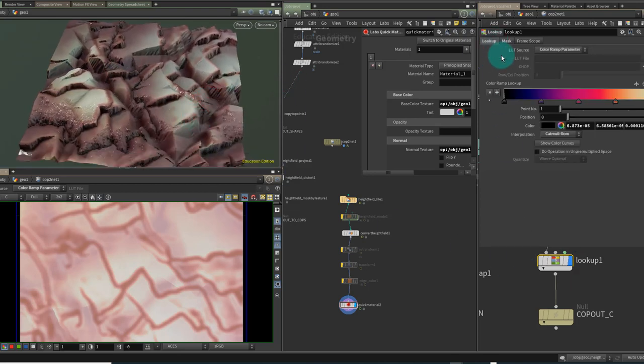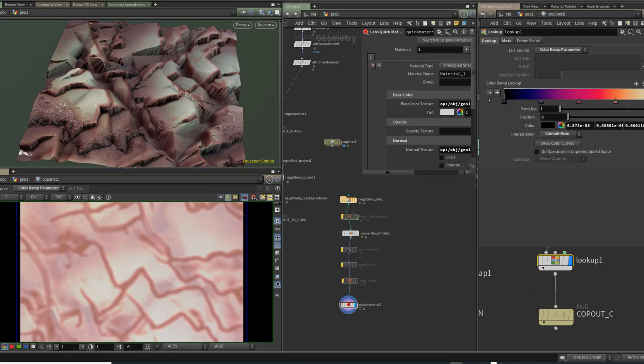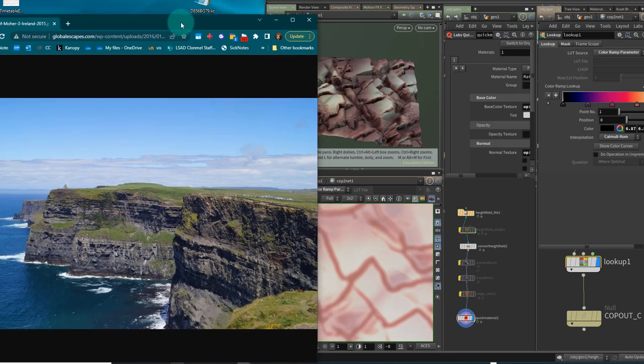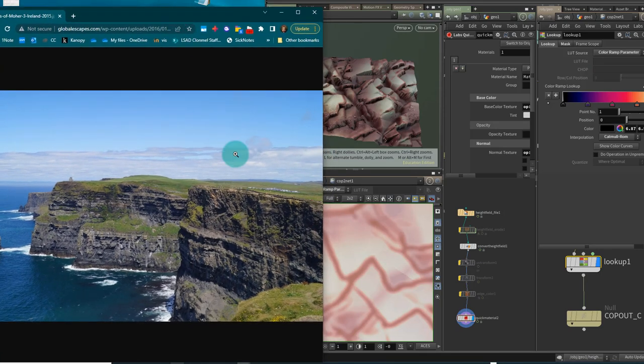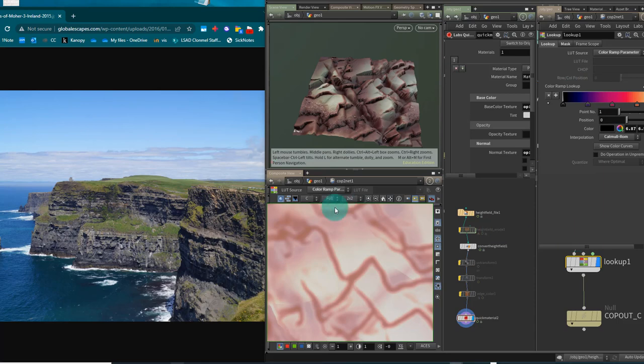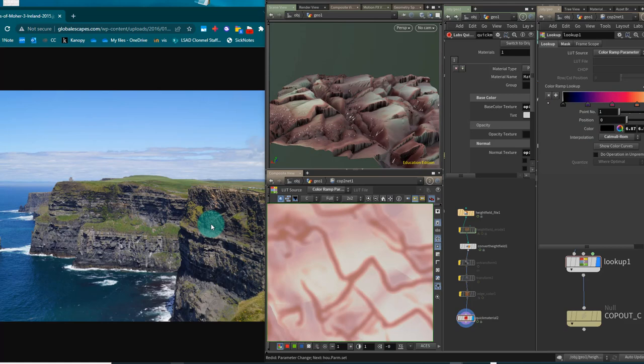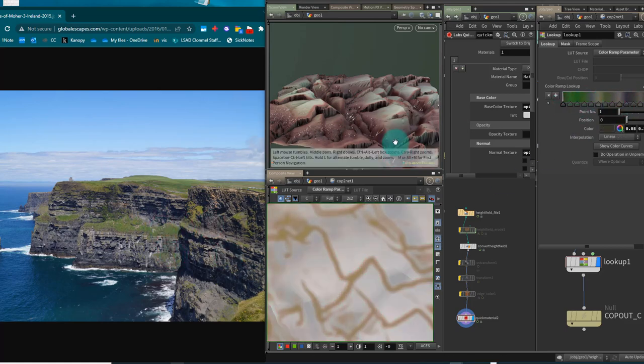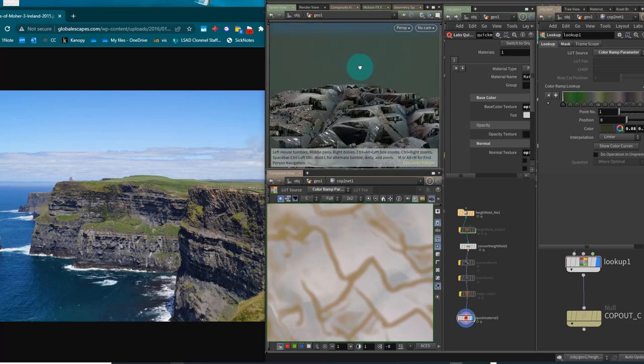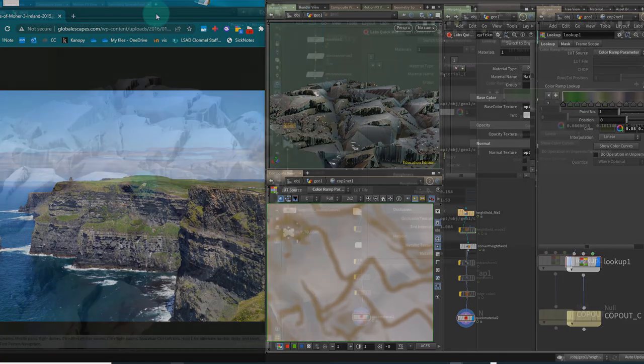If you have the lab tools installed you can right click on where it says color ramp lookup here and you can say sample screen colors. So I'll just dock Houdini over here for one second and I've got an image of the beautiful Cliffs of Moher here so let's go and sample from that. If you drag for too long you will get a lot of stops so you need to do this relatively quickly otherwise you'll get loads of stops across here but you can see now I could start to use this to build out towards particular reference.